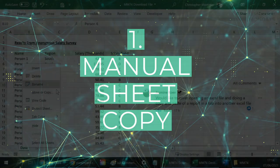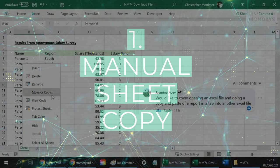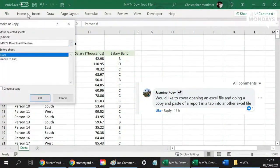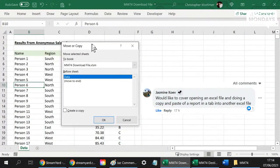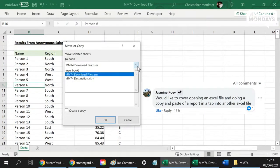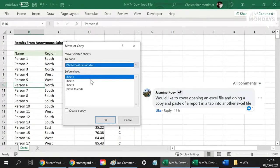Right click on the data sheet, I will go to Move or Copy. Then I would go up here to Book, so Excel is asking which workbook do you want to go to. We want to go to our destination workbook.